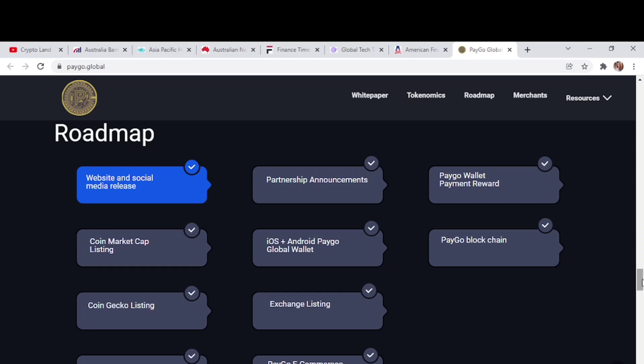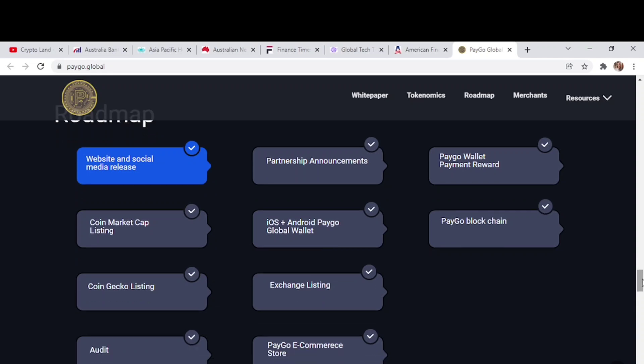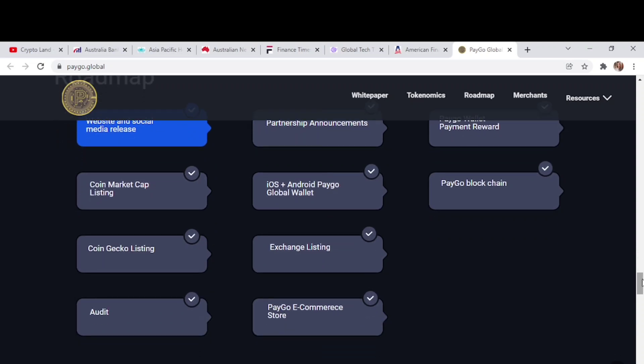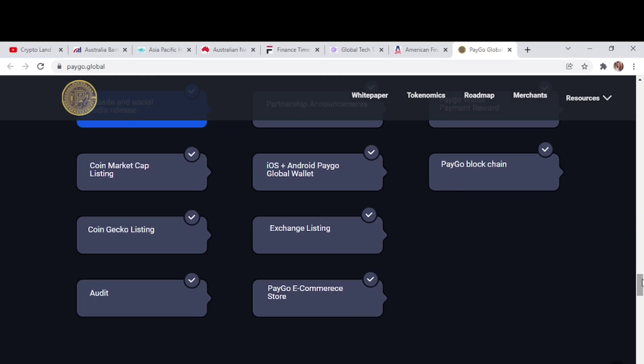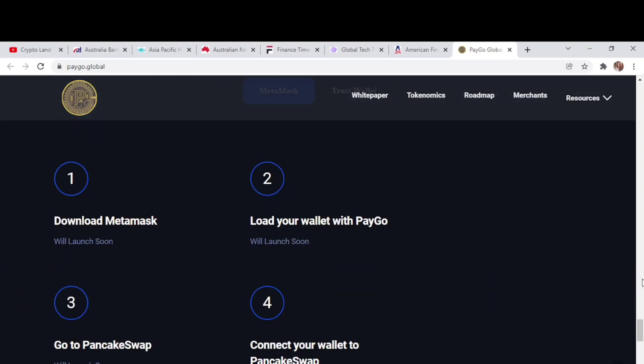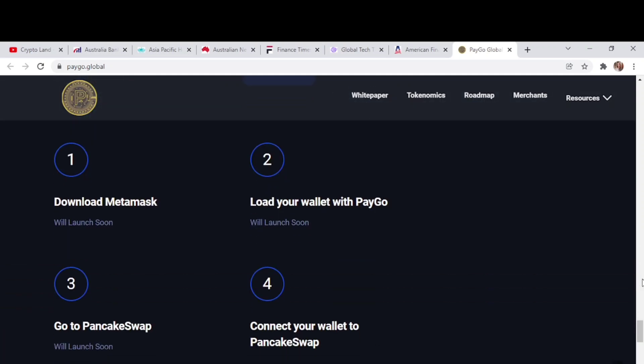We can see how they are going and what they have planned. They started with website and social media release, then partnership announcement, PayGo wallet payment reward, CoinMarketCap listing, then the app for Android and iOS, PayGo blockchain, CoinGecko listing, exchange listings, then audit and PayGo e-commerce store. The whitelist will start from 2nd February and they are launching by 16th February.